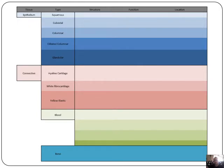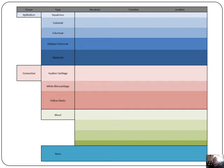Please draw this table and fill it in as we go along. I've included the epithelium part. Fill in the structure - what it looks like - and any main features, such as the amount of collagen. For squamous note it's squashed, cuboidal it's cube-shaped, columnar is column-shaped, ciliated columnar has cilia on top, and glandular has goblet cells - then fill in function and location. Now for connective tissue we'll cover hyaline, white fiber cartilage, yellow elastic, blood, and bone.